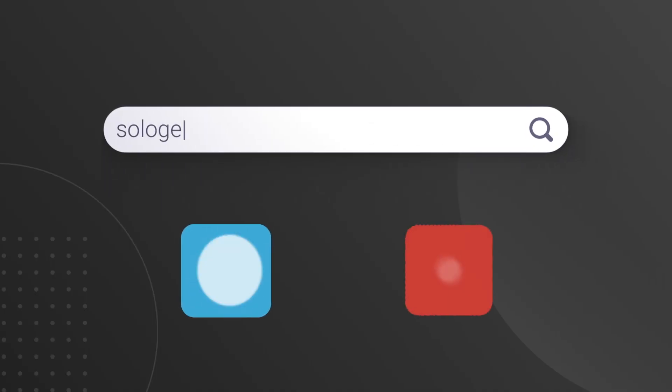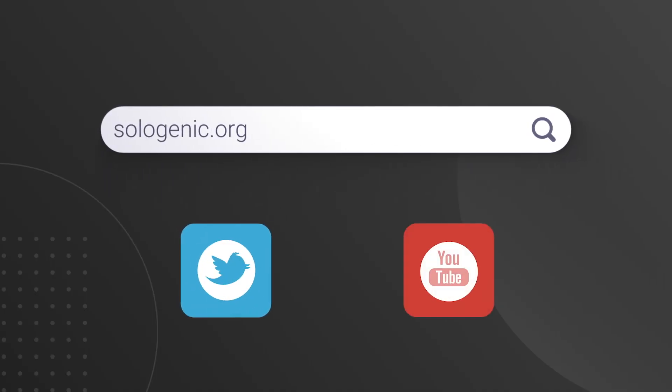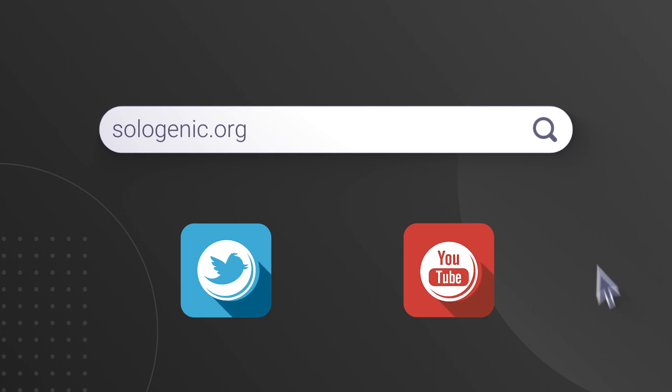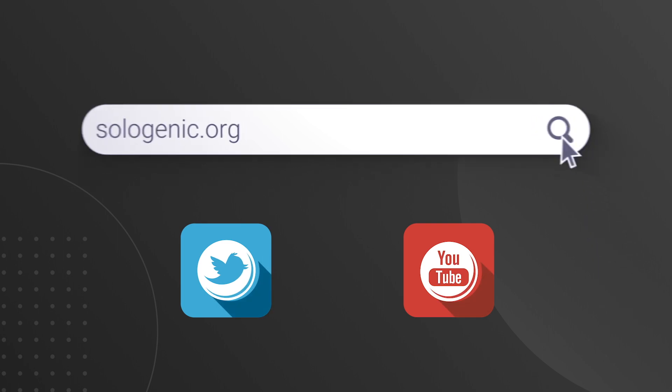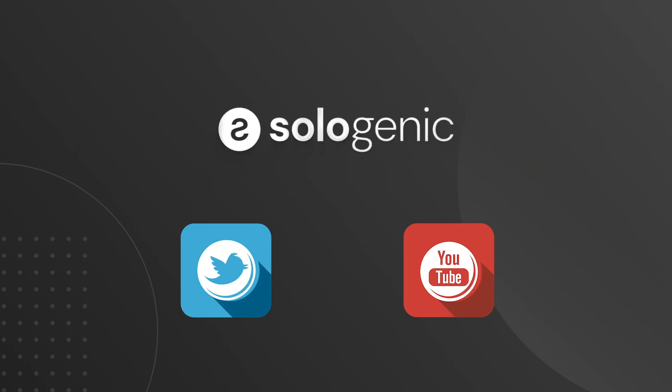If you have any questions, don't hesitate to tag us on Twitter or simply leave a question in the comments. Thanks for watching.